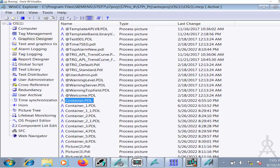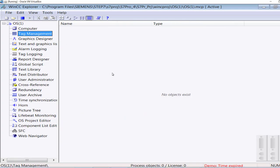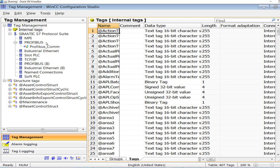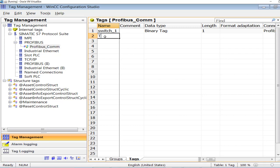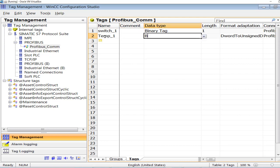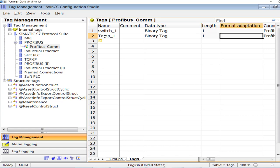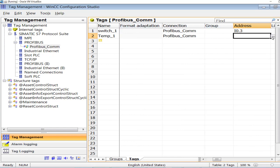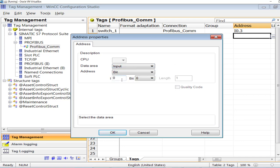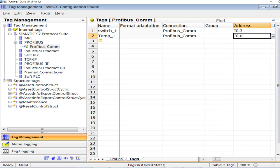Go to tag management. The communication between WinCC and PLC is Profibus and it is established. I will name the tag 'Temp1'. The data type of this signal is binary. The connection name is Profibus communication and the address is I0.0, input 0.0.